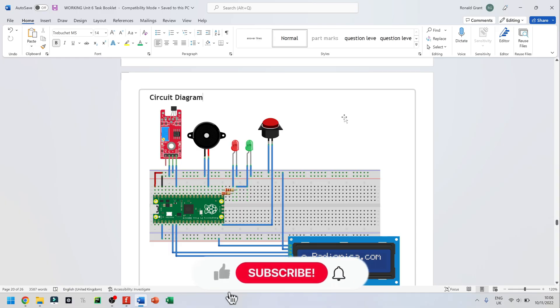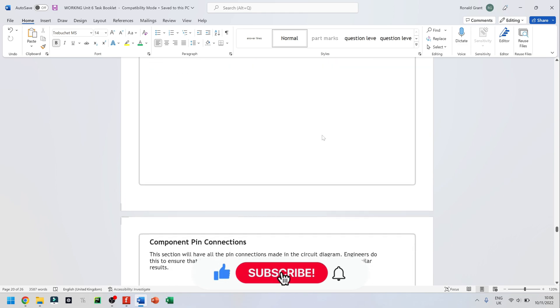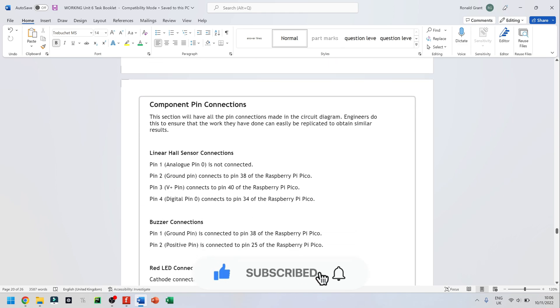So we have completed our circuit diagram. The last thing that's left is to explain the pin connections and I've done this in a slightly different way as I've mentioned before.